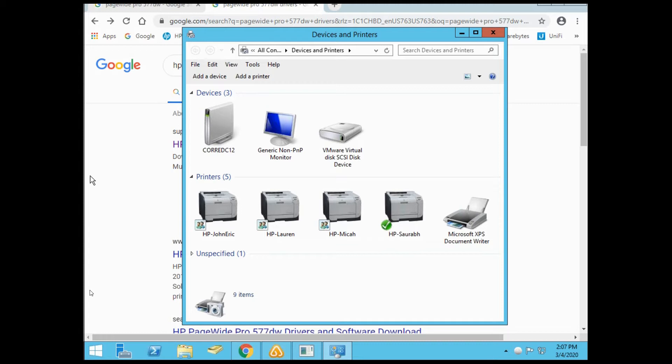Hey, Rock Cloud is back. Today I'm going to show you how to install an HP printer over the network via IP address. I'm working with an HP PageWide Pro 577 model printer, a nice laser jet.